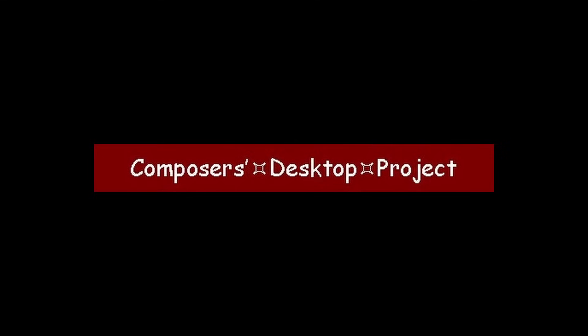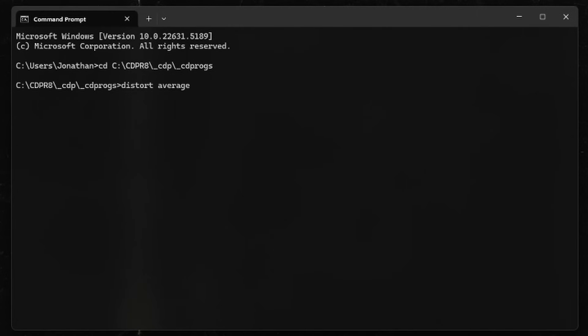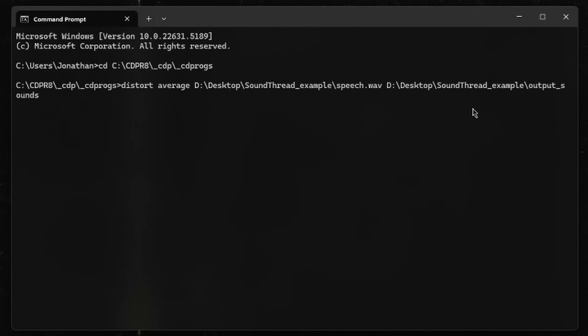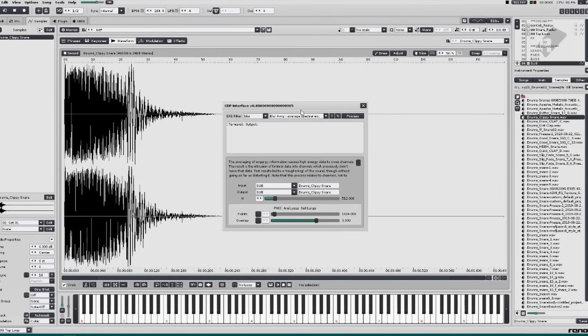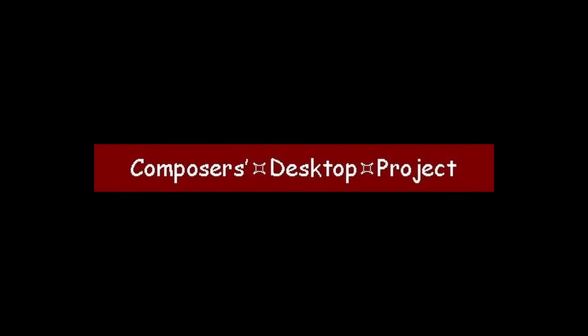It is designed originally to run in the command line — you type commands into terminal and it runs the process and outputs sound. Some user interfaces already exist for the Composers Desktop Project: SoundLoom, SoundShaper, and also the Composers Desktop Project for Renoise. I've used the Composers Desktop Project for about a decade, always using SoundLoom, and it works fine, but at times it can be a little bit slow to develop what I'm trying to do, and it can be hard to get the information I need.